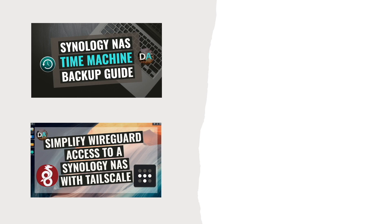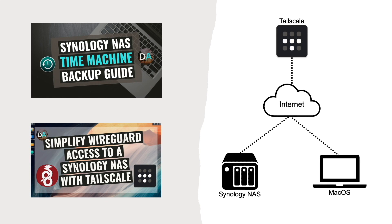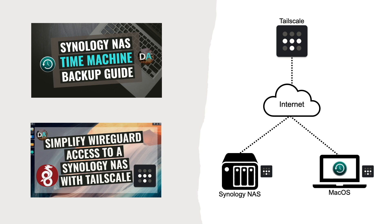In this video I'll go through the step-by-step setup of configuring both a Synology NAS and a MacBook as Tailscale clients to allow Time Machine backups to securely run no matter where you're at, all coordinated through Tailscale's infrastructure.